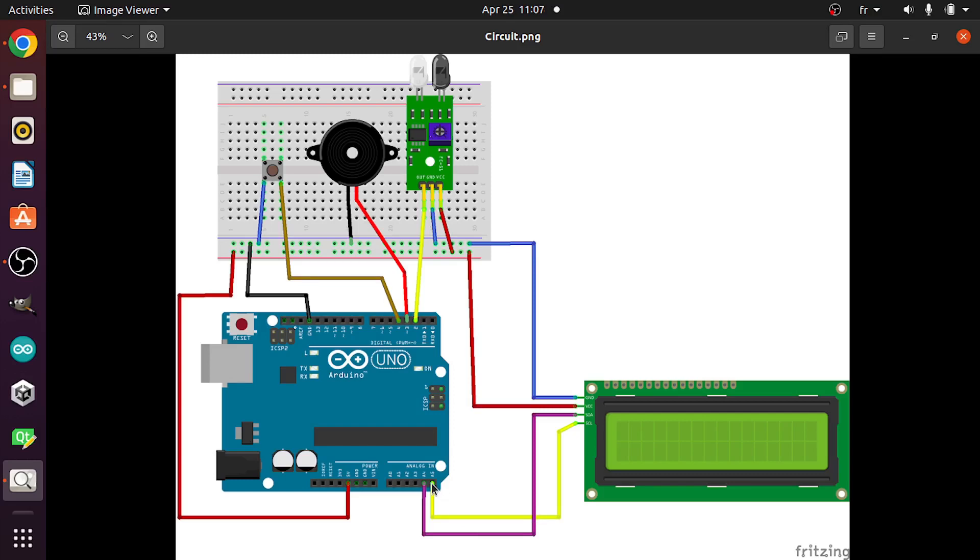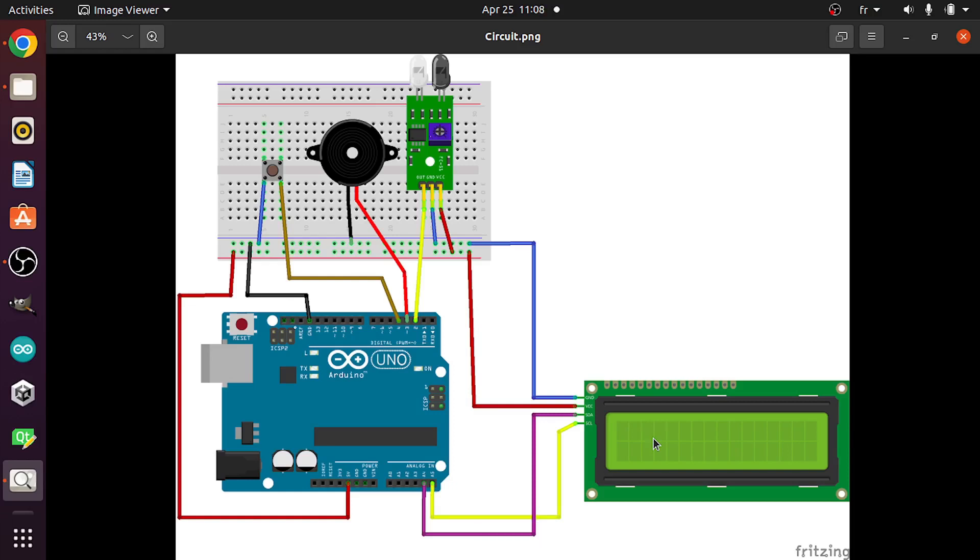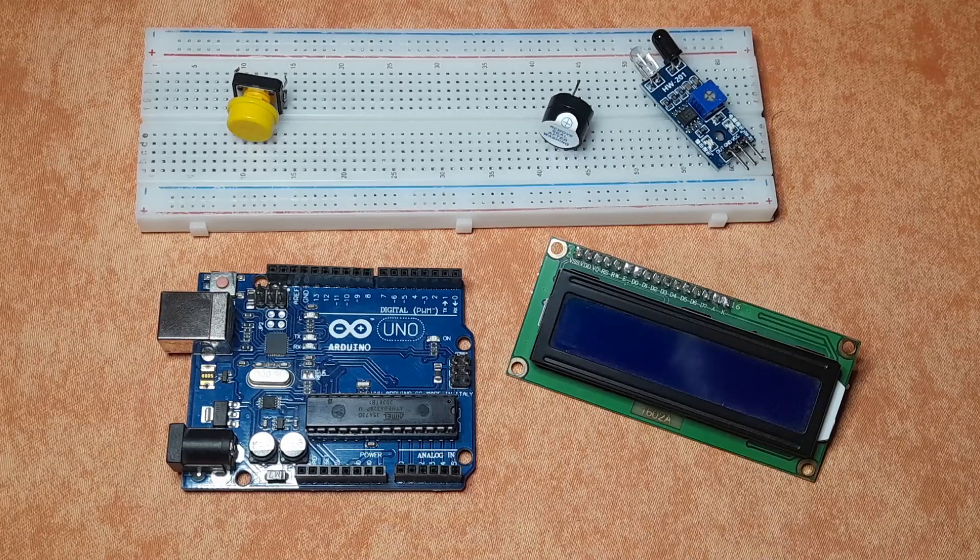Also we need to install the liquid crystal I2C library, so that we can use this LCD display and print the number of objects that we have. So without any further ado, let's try to implement this circuit.